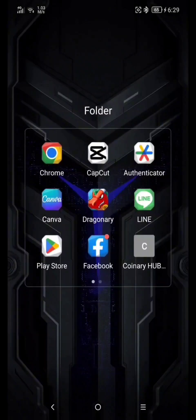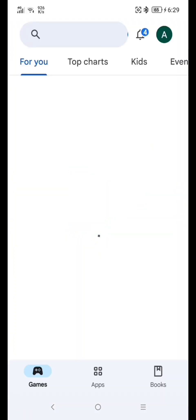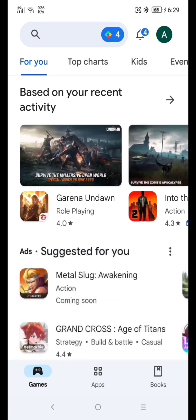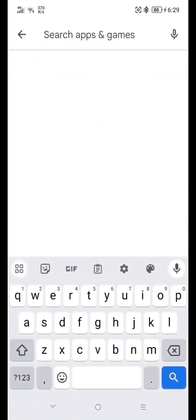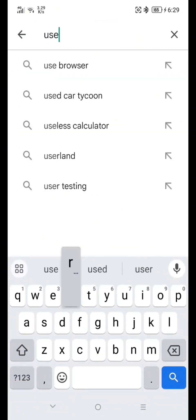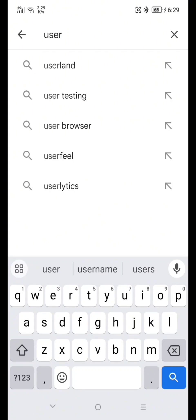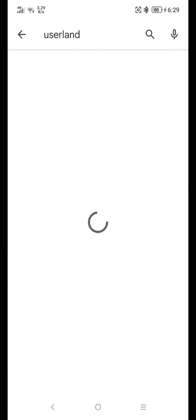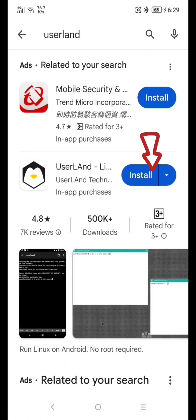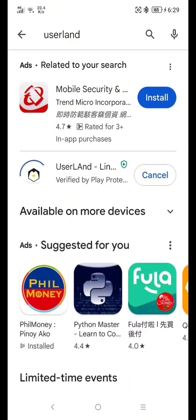Go to your Google Play Store and download UserLand. Type UserLand and hit Enter. Click Install. And now just wait a moment to download the application.